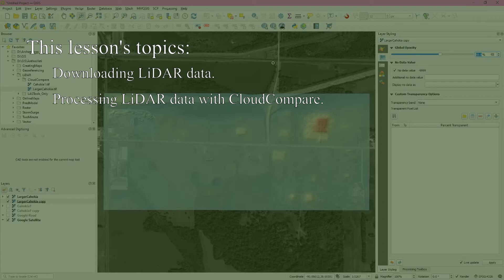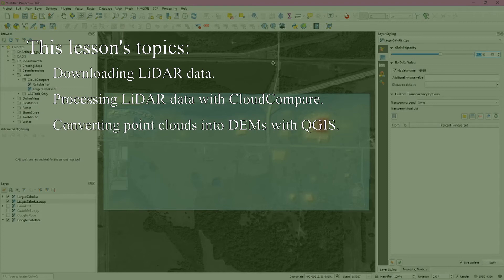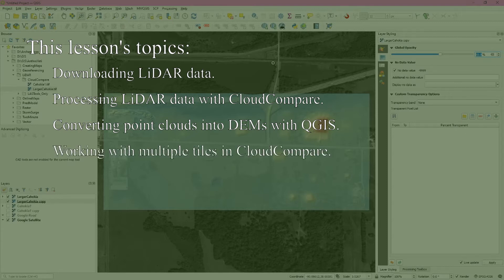Next, we'll use QGIS and LAS tools to convert the sub-sample point cloud data into a DEM, as well as methods for quickly symbolizing the data for presentation. Finally, we'll return to Cloud Compare and join data across multiple LiDAR tiles before exporting it. This is useful if your site covers an area spanning multiple tiles.